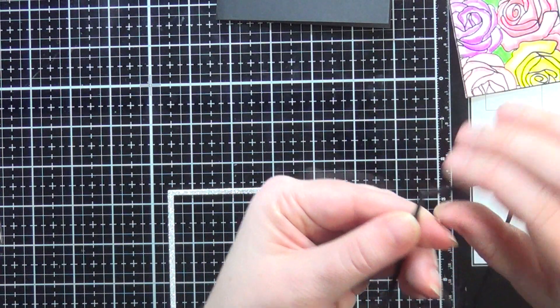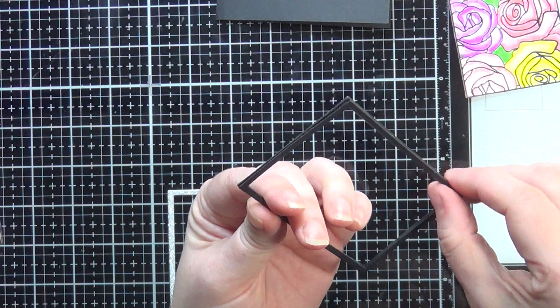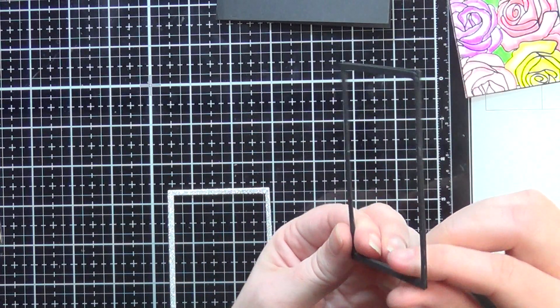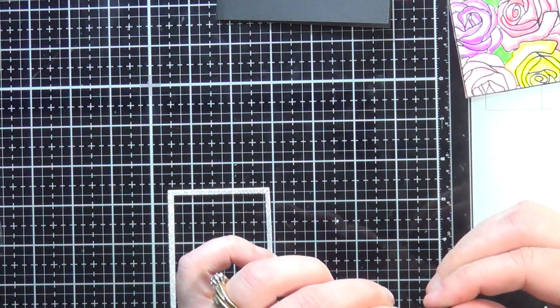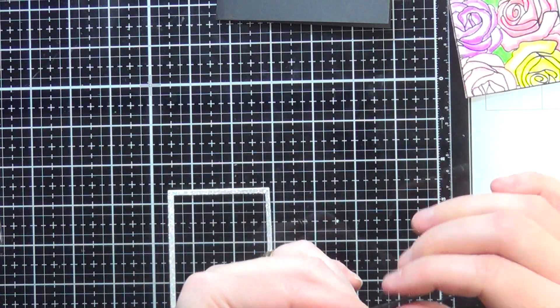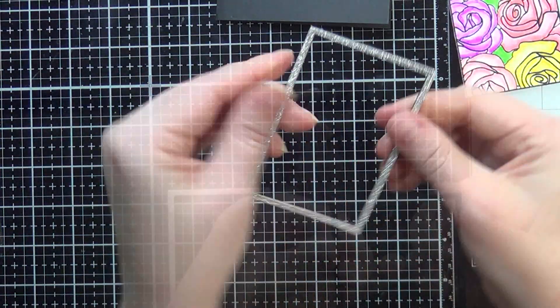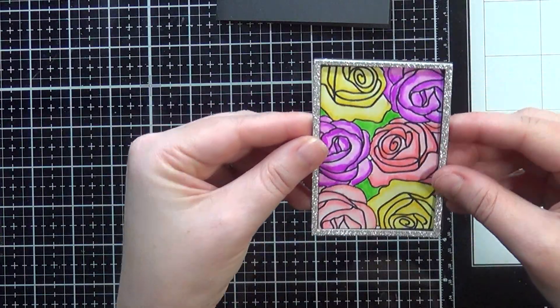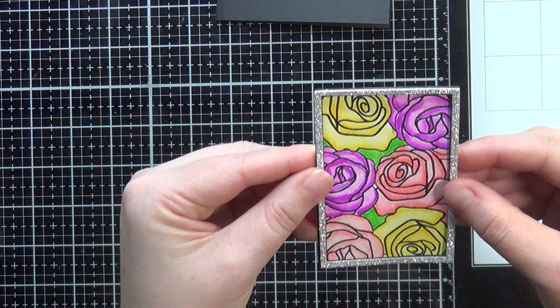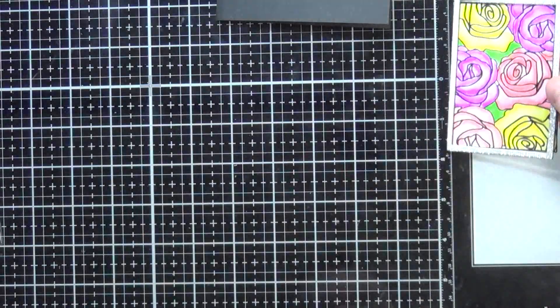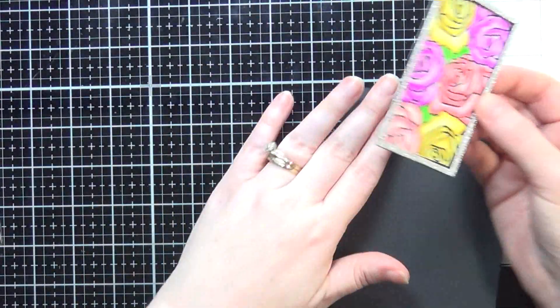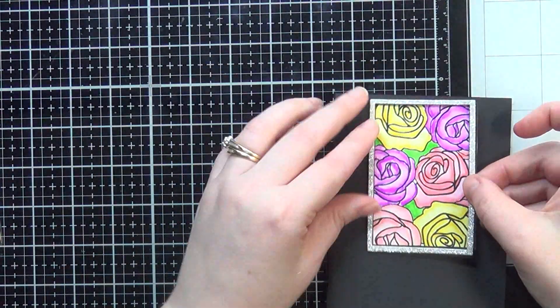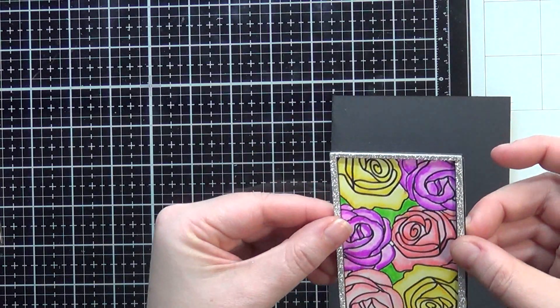As you can see here, I did this about four more times here with the black cardstock and I'm really building up my frame. I'm going to obviously take my liquid glue as you can see and just place some liquid glue and really stack these up and it's going to create a frame. I'm going to put my silver sparkle piece on top of that.